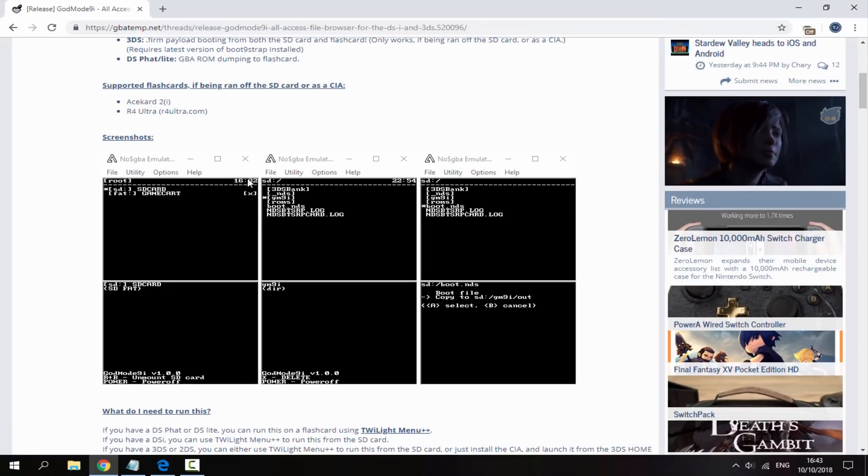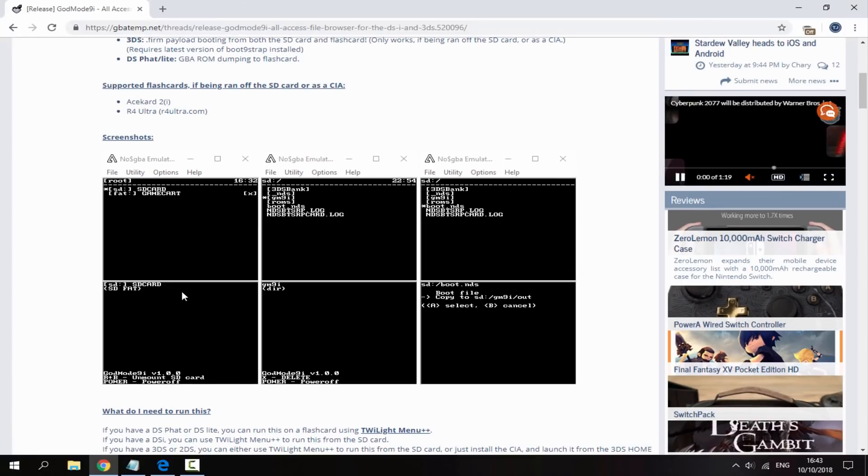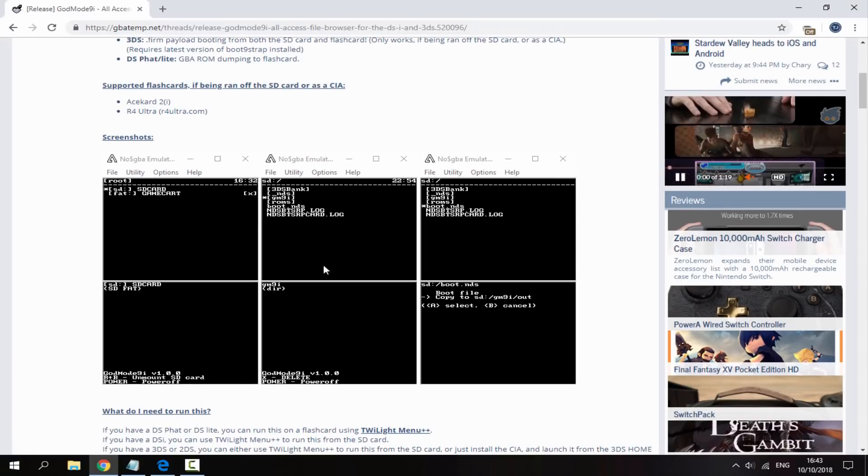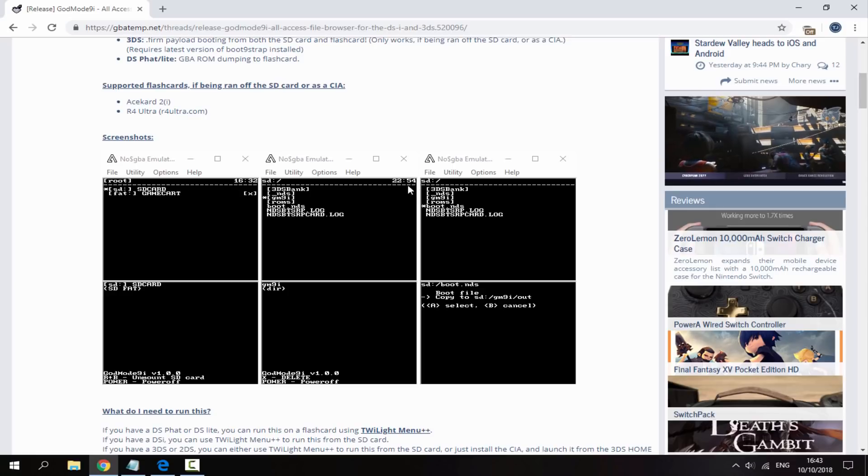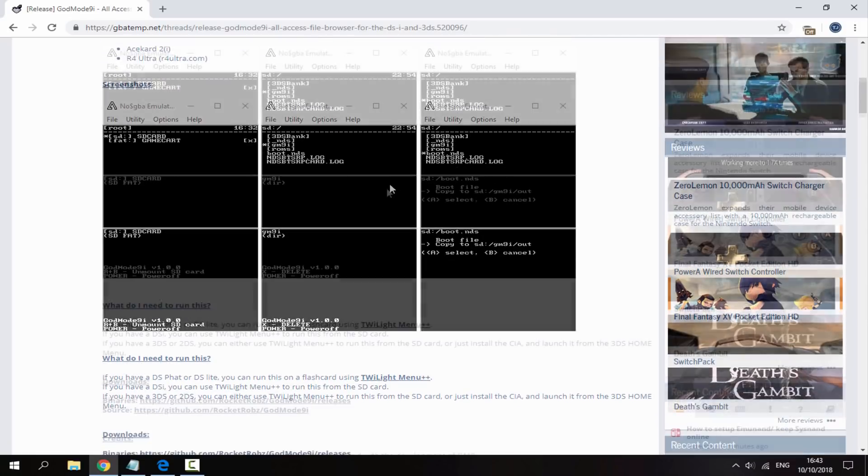Here's some screenshots of just what it looks like. So it looks very basic and this is just being run in the Node GBA emulator.